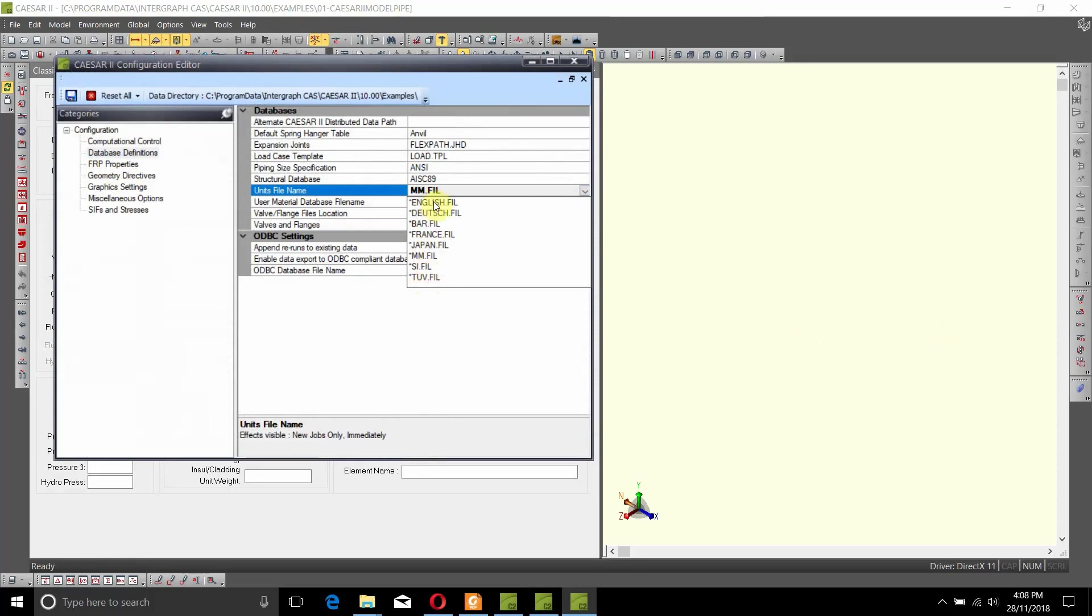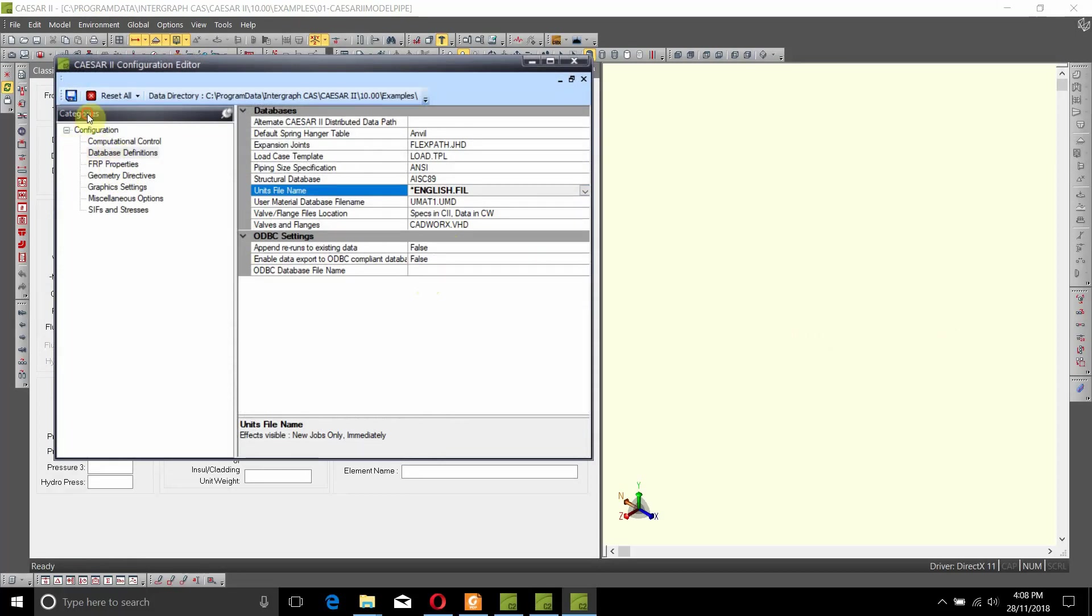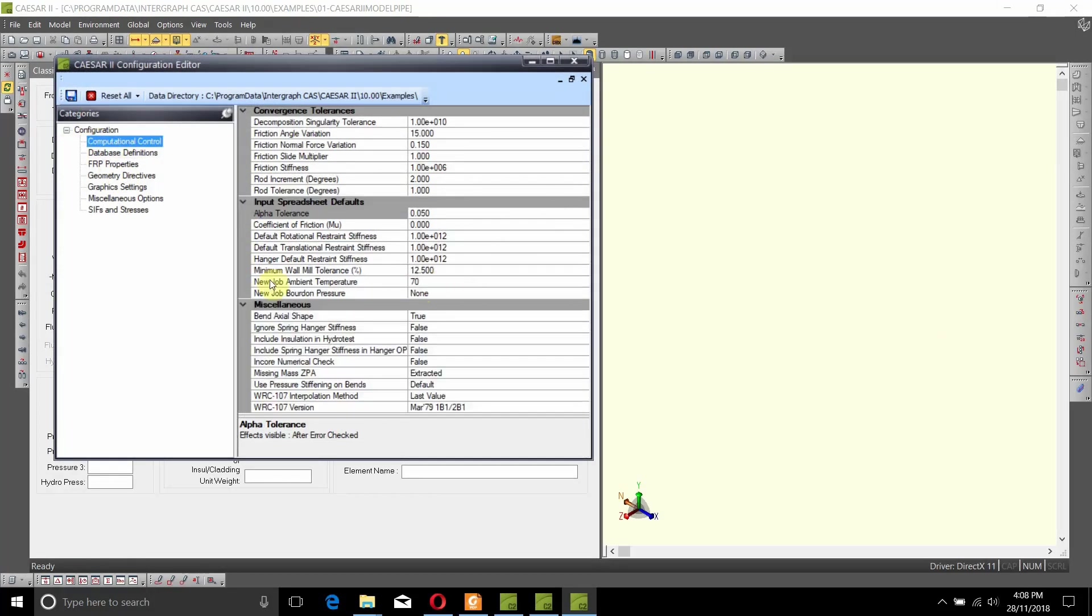Let's, for example, select English. When you do that, you can see that the job ambient temperature changed from 21 to 70.